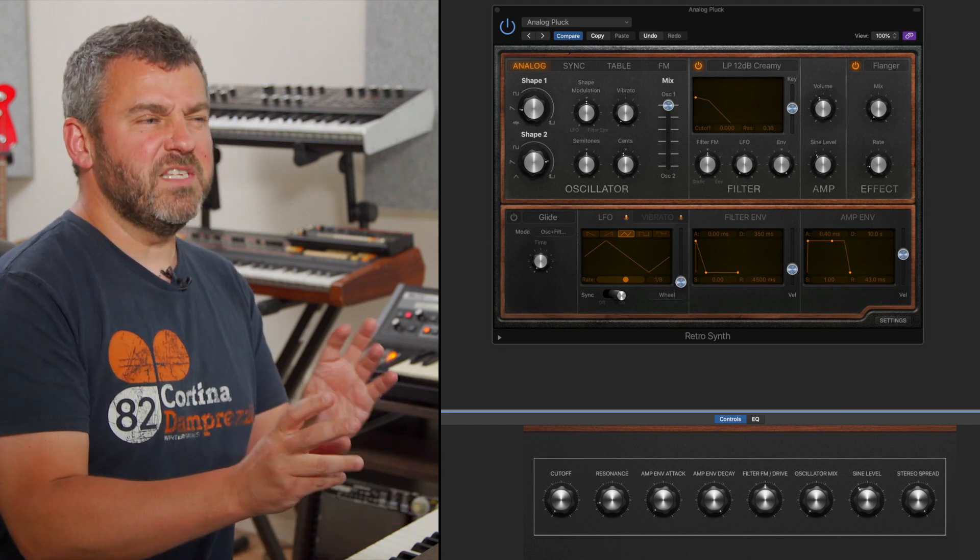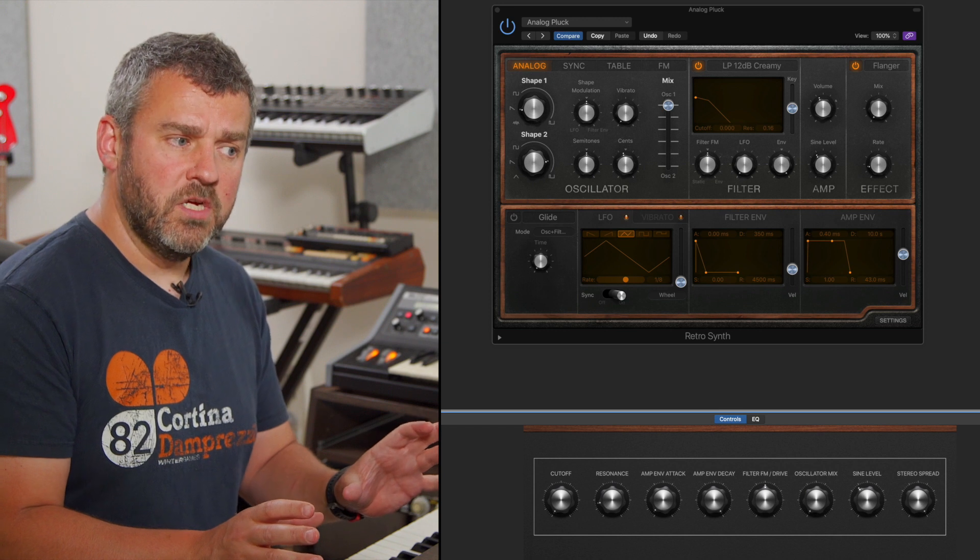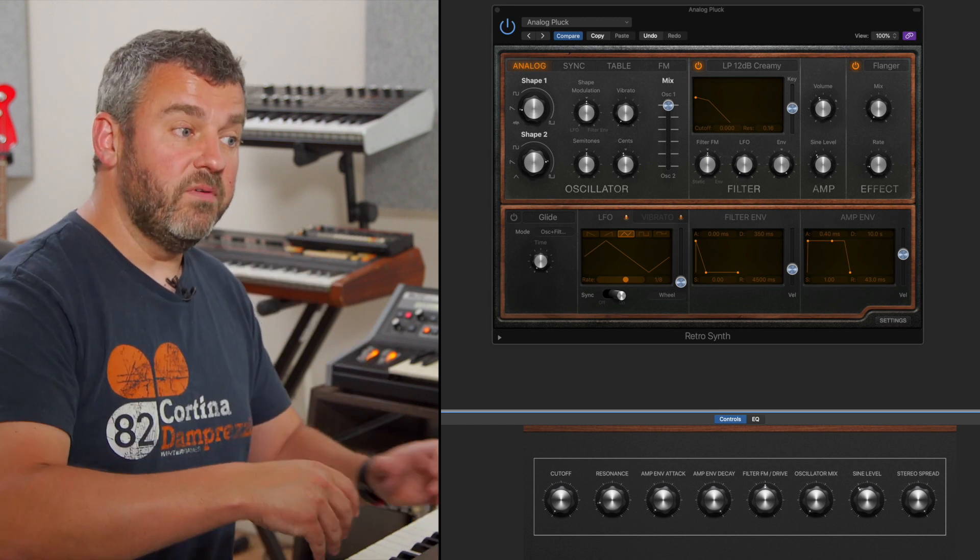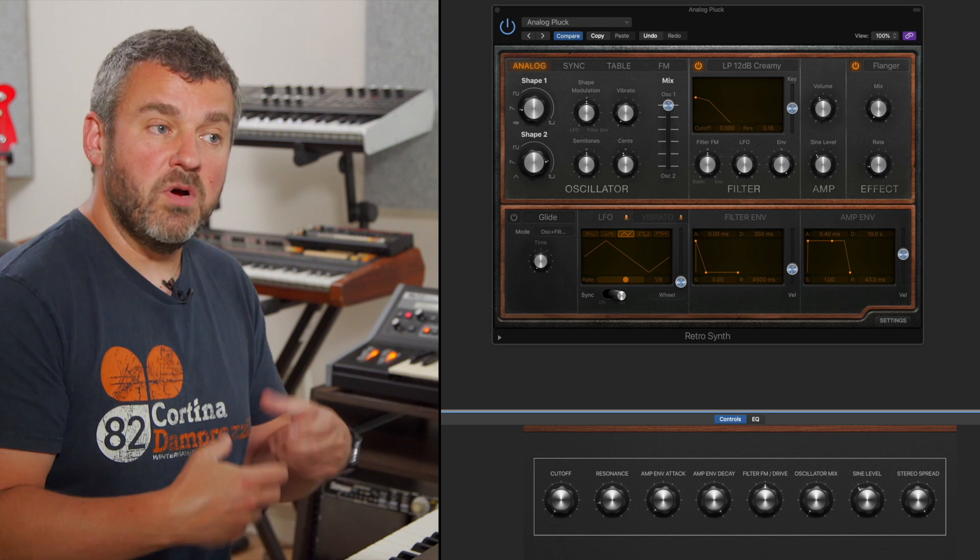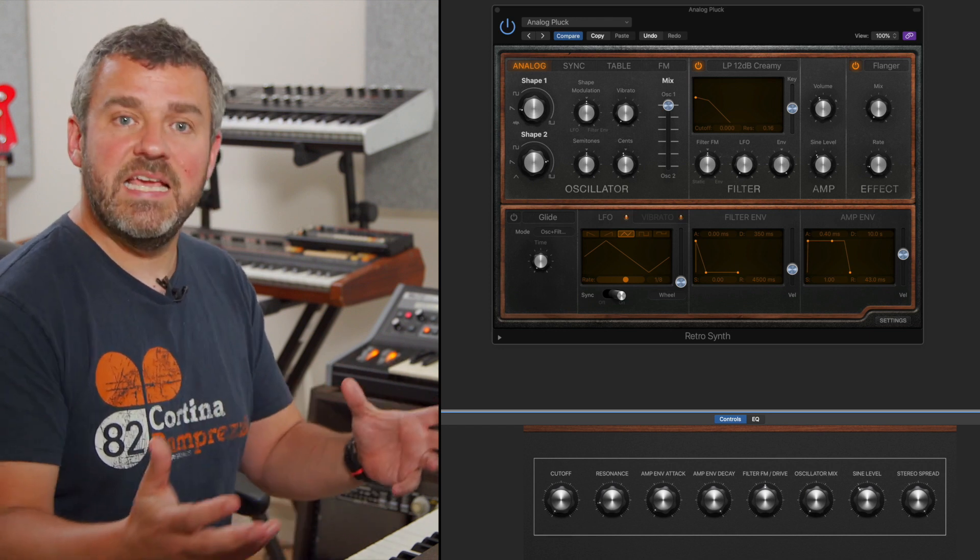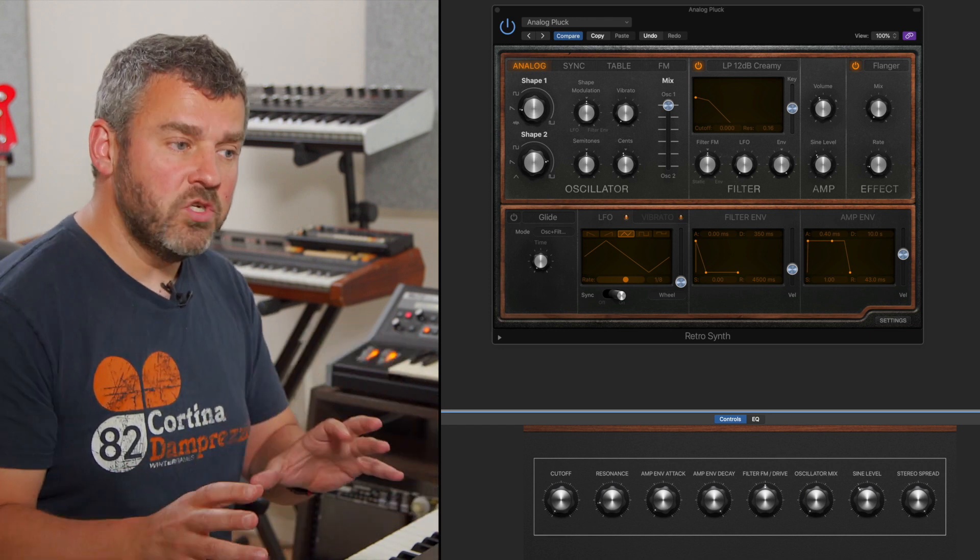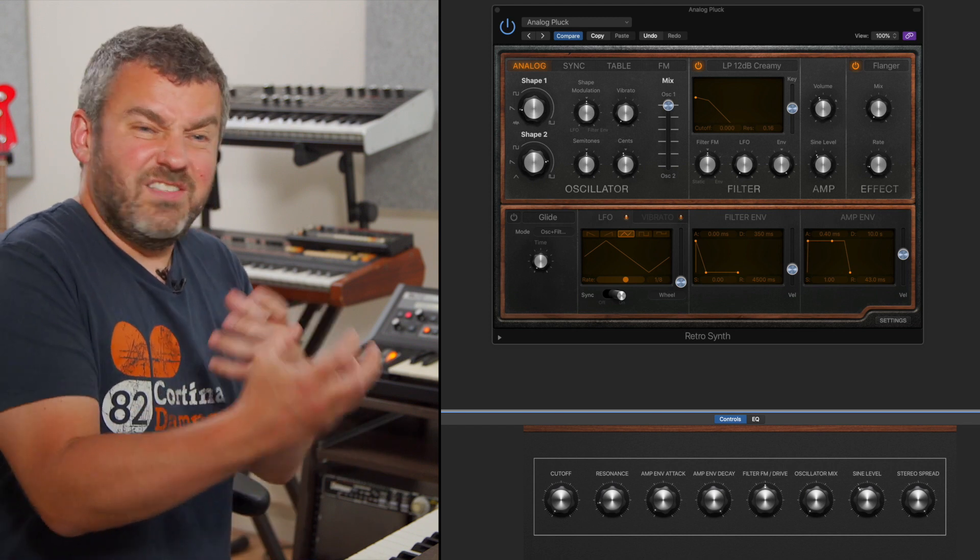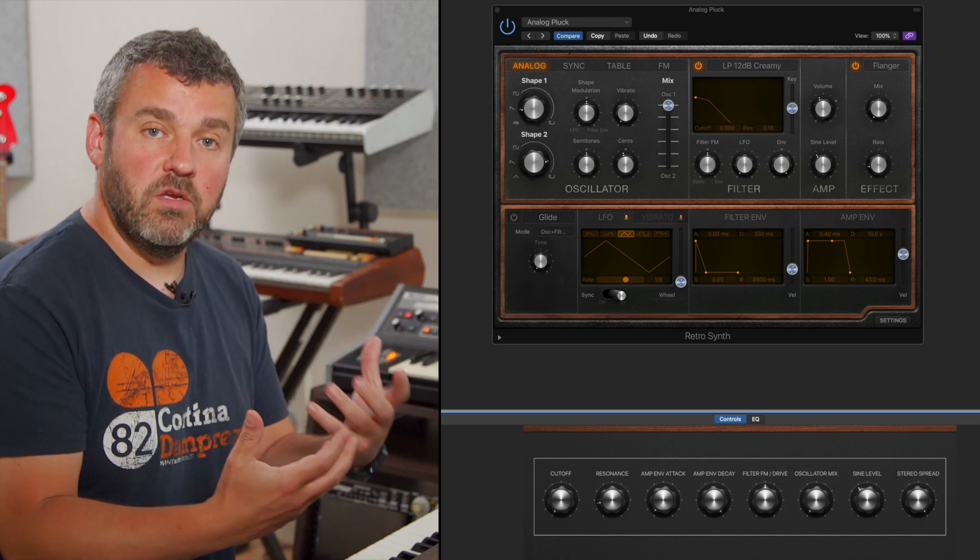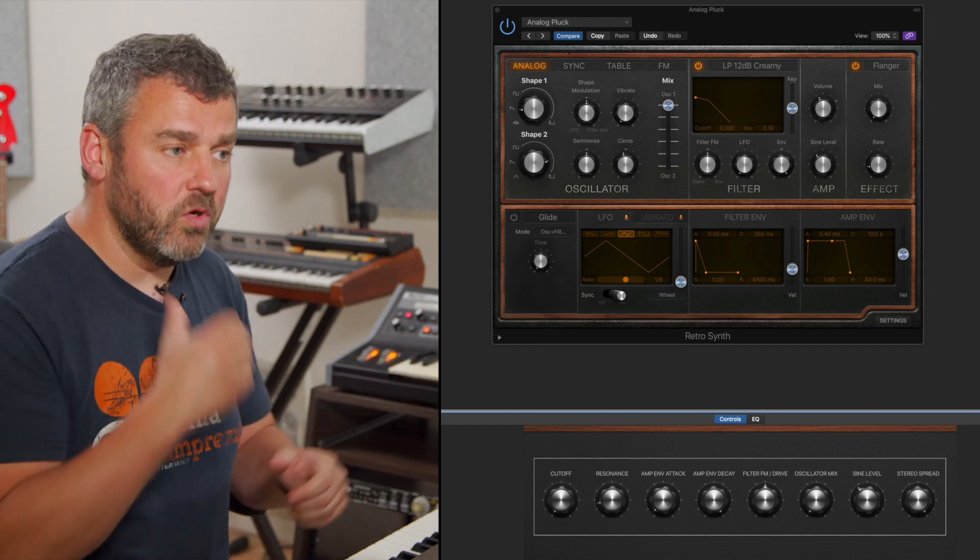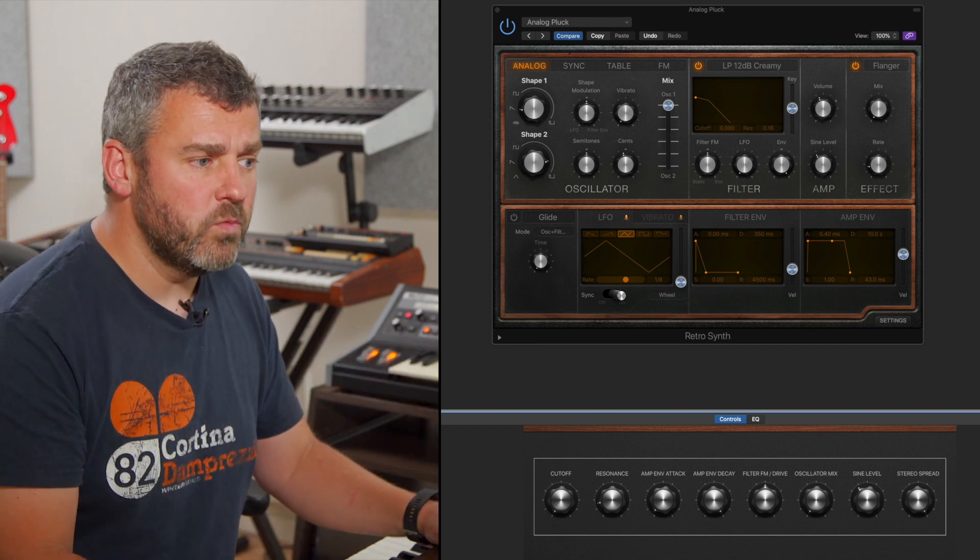Now RetroSynth is a relatively straightforward synthesizer to get to know, but smart controls are available for every one of Logic's plugins, including the much more in-depth Alchemy and the ES2. So being able to say okay I want these eight controls and I want to be able to decide what they're actually going to control is really useful to have a scaled back set of controls to help you sound design in a more focused way.